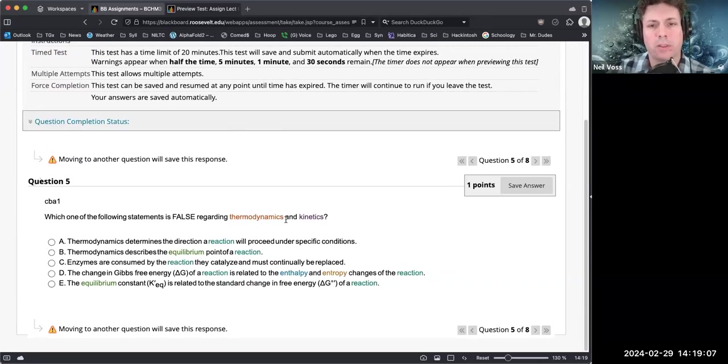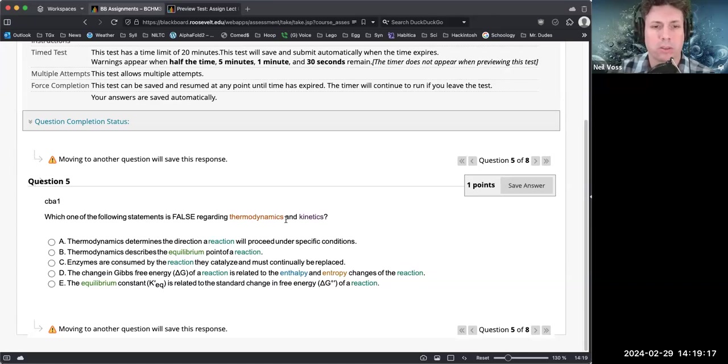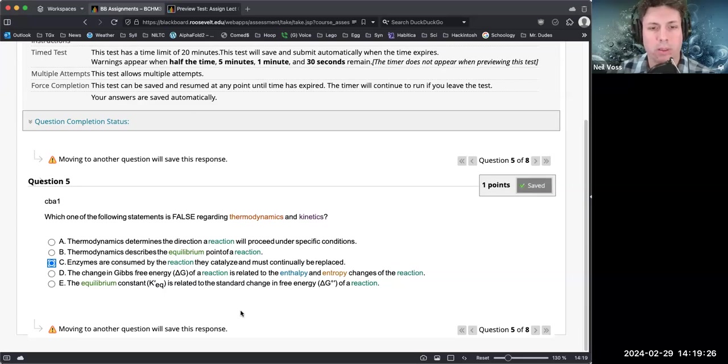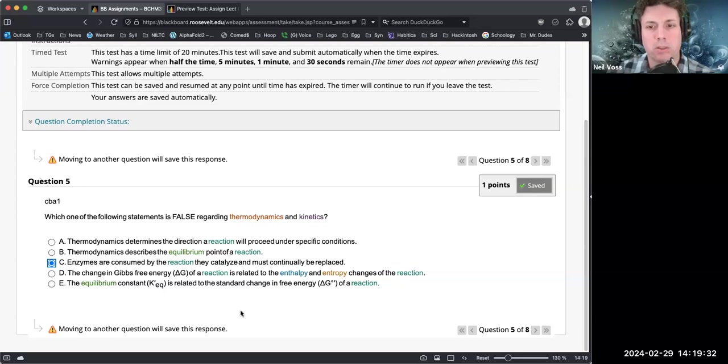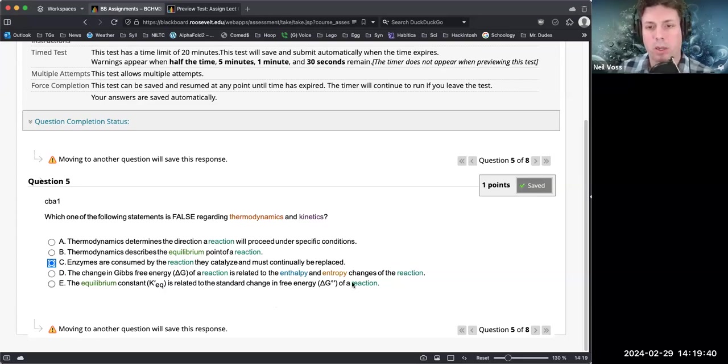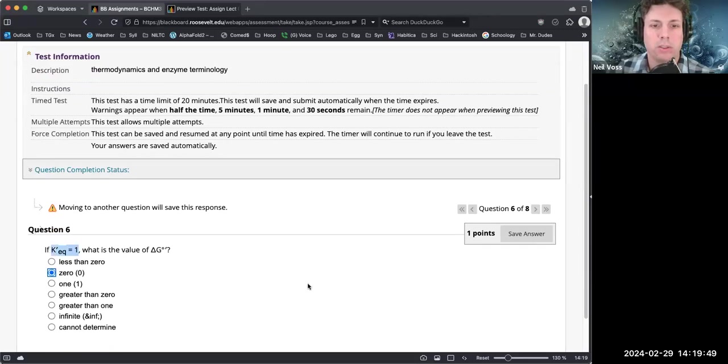Which one of the following statements is false regarding thermodynamics and kinetics? Thermodynamics determines the direction a reaction will proceed under specific conditions - yes. Thermodynamics describes the equilibrium point of a reaction - correct. Enzymes are consumed by the reaction they catalyze and must continually be replaced - that is incorrect, they are catalysts and therefore are not consumed. The change in free energy of a reaction is related to enthalpy and entropy changes in the reaction - sure. The equilibrium constant is related to the standard change in free energy, delta G not prime, of a reaction - that is also correct. When K prime eq equals one, the value of delta G is equal to zero.